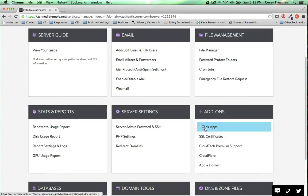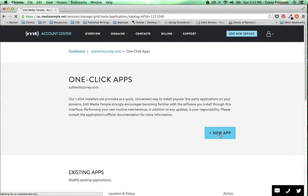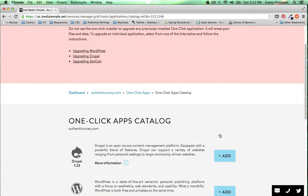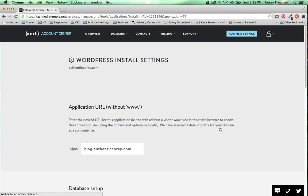You can see here that we have add-ons, one-click apps, and I'm going to click this big new app button. Scroll down until you find WordPress and click add.